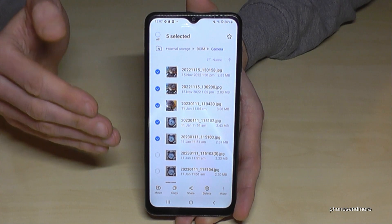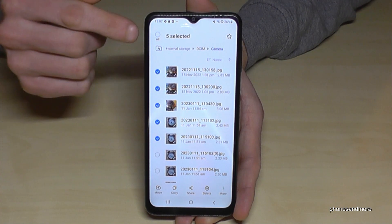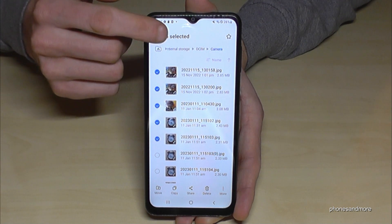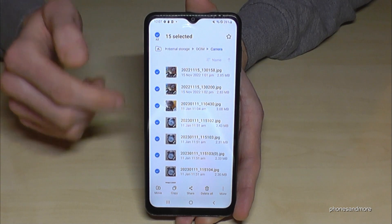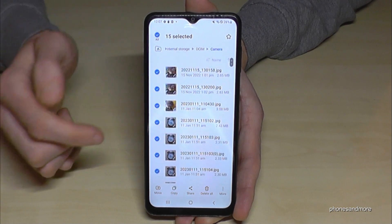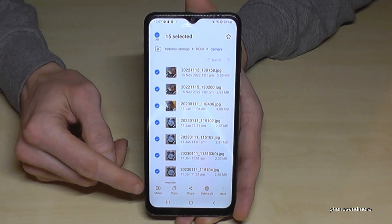In case you want to transfer everything in the folder, you can tap here and select them all — just tap on "All" and now all the files are selected.